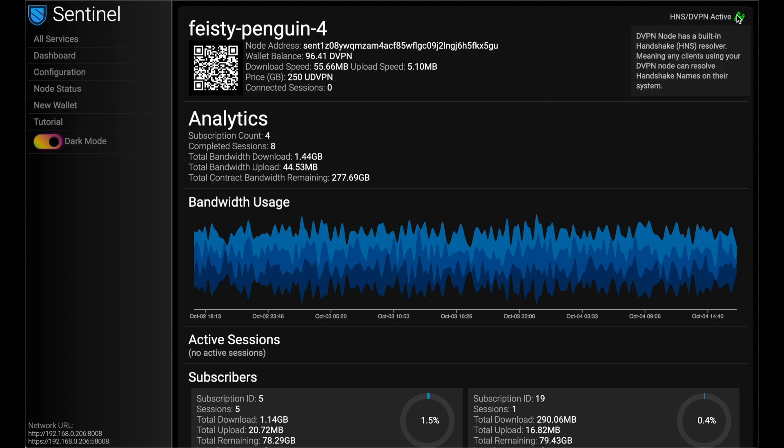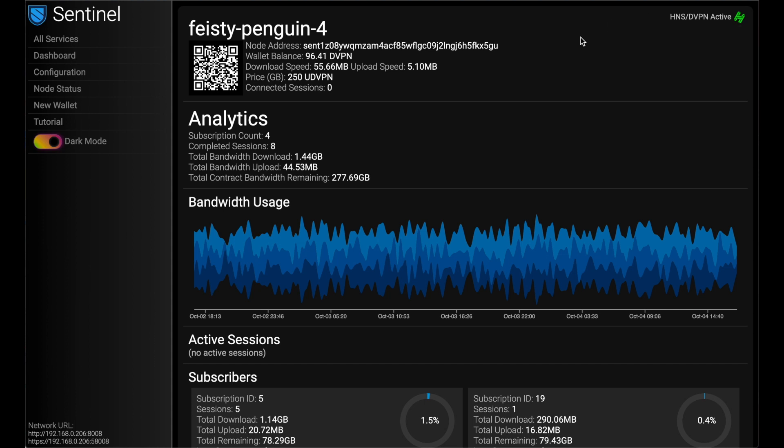One cool thing here we notice on the top right, we see the handshake icon. Every single DVPN node has handshake built in under the hood. So anybody who's using your service can use handshake names, which we're really excited about.